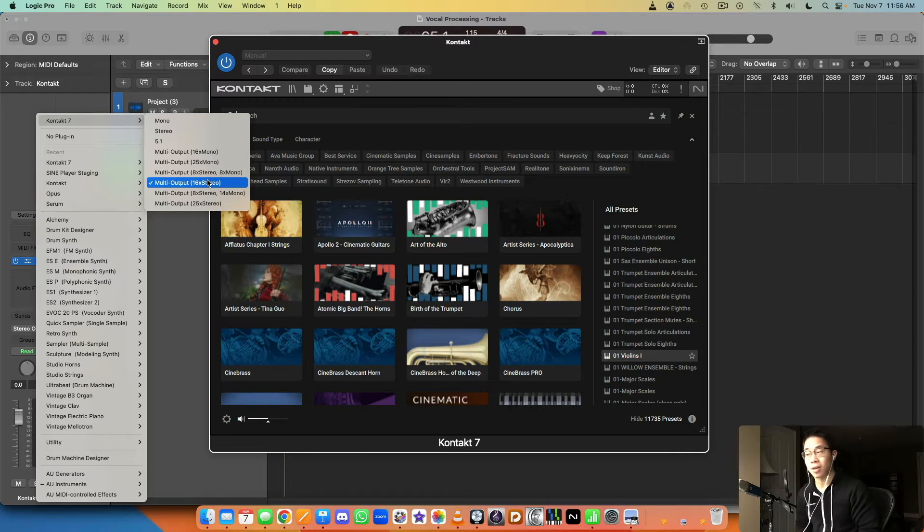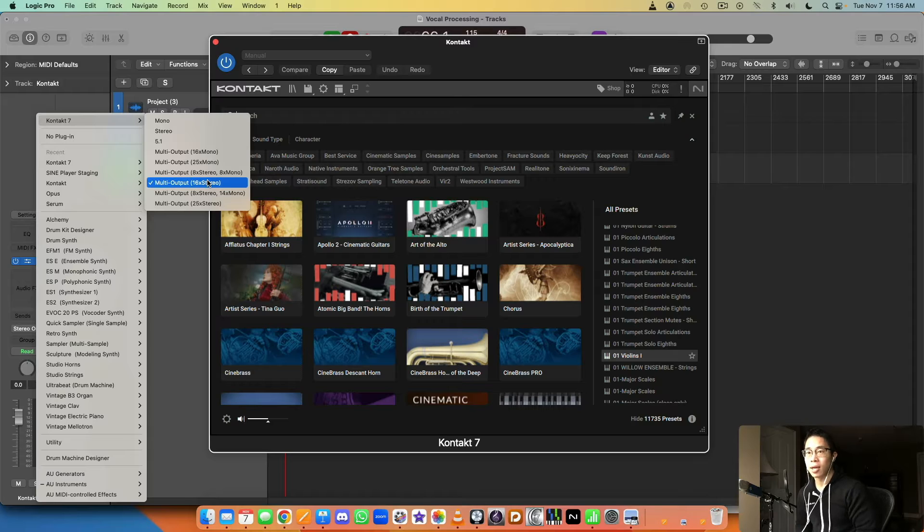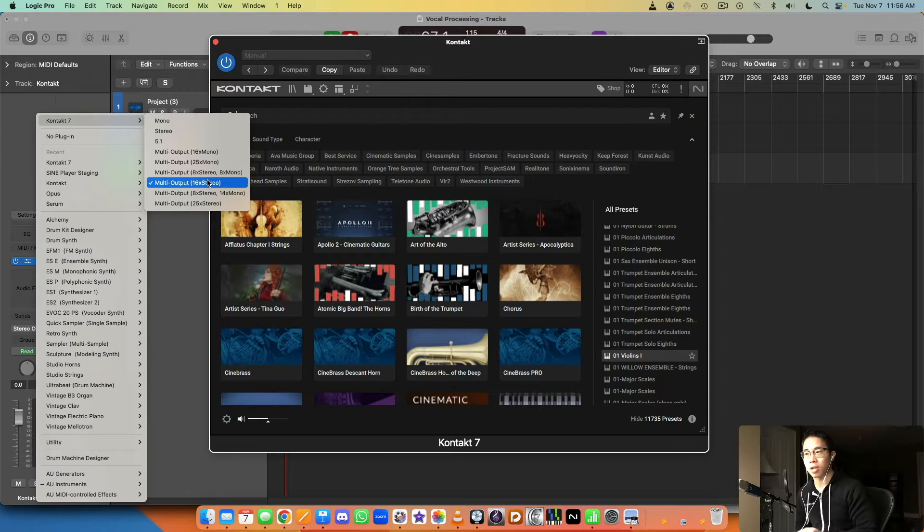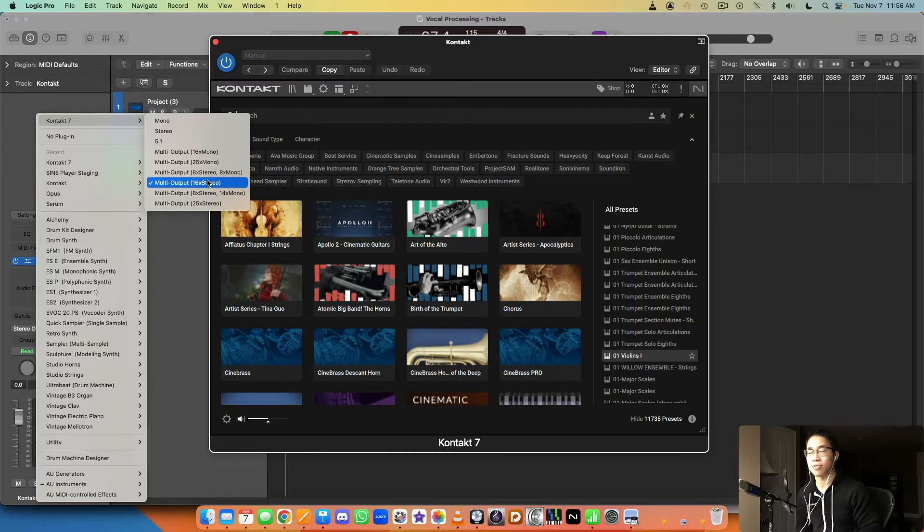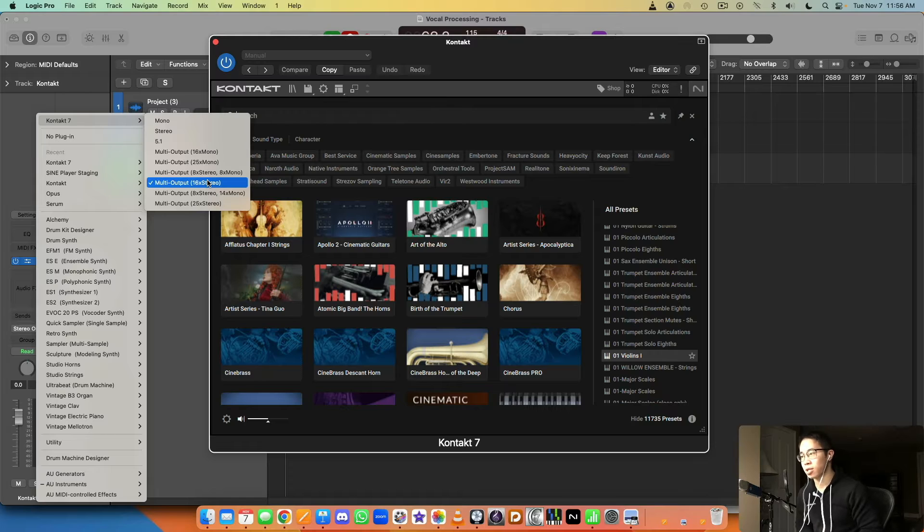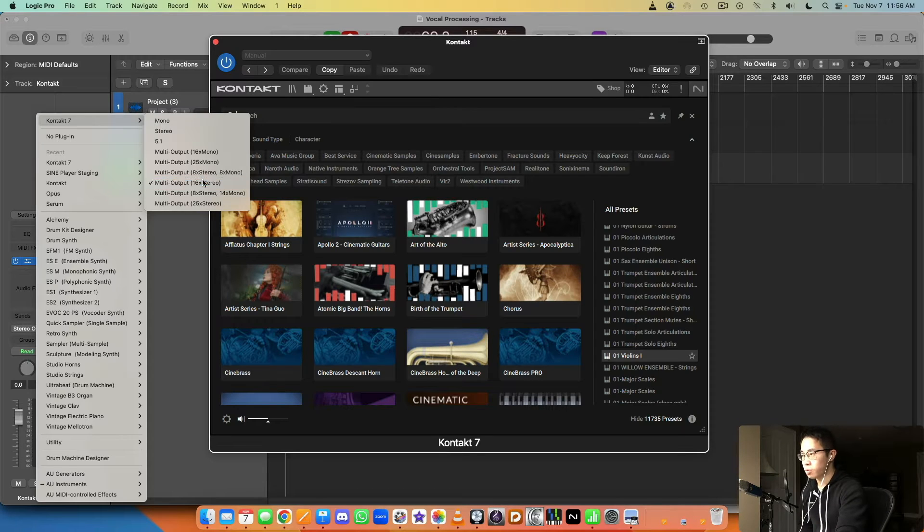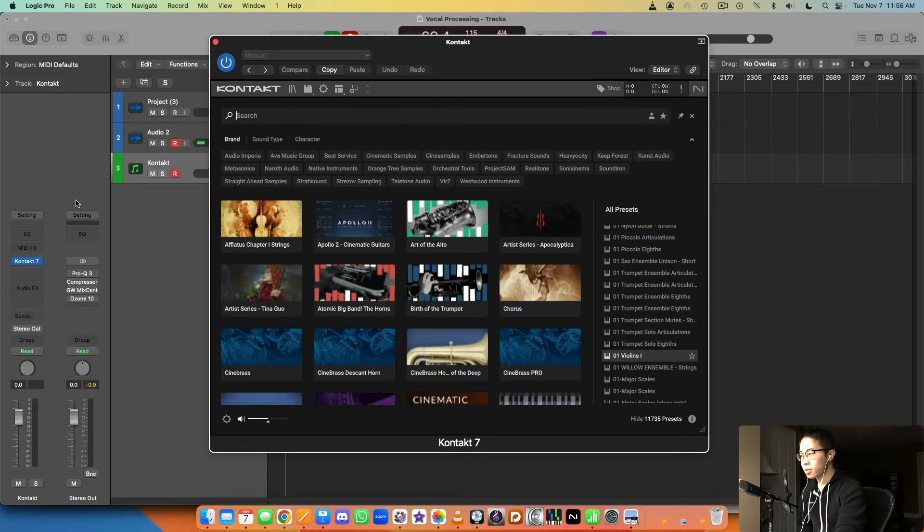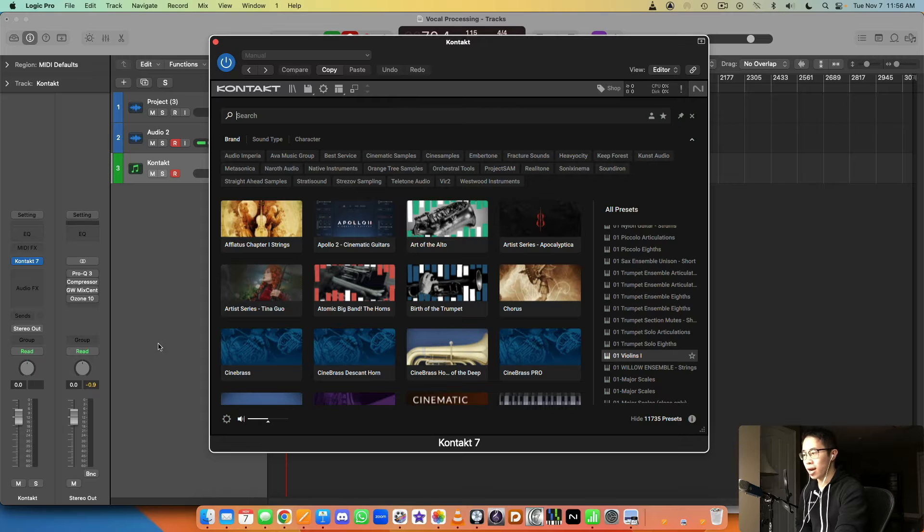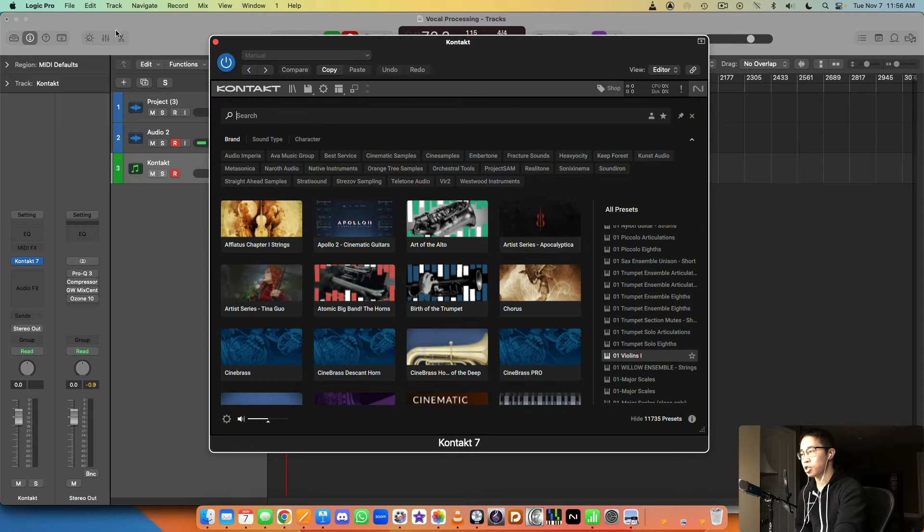I personally just prefer going with the latter option of having one Kontakt instance and then loading multiple instruments within it. It keeps things a little simpler for me, having less Kontakt instances to worry about. It doesn't really make too much of a difference on the processing power and the loading times as far as what I've experienced.